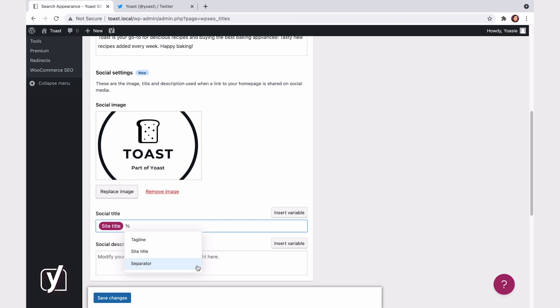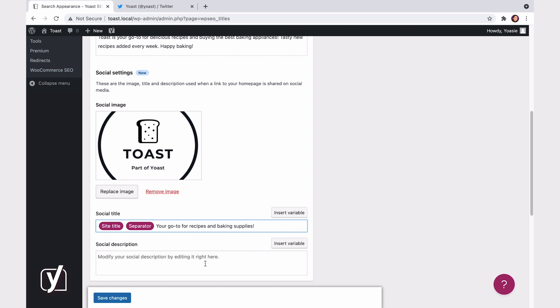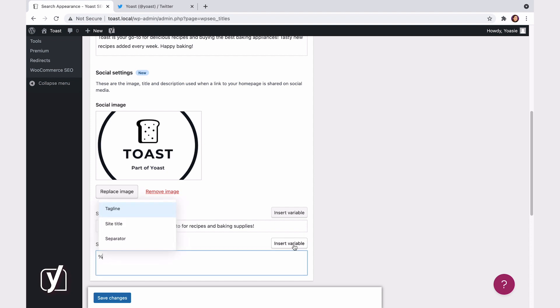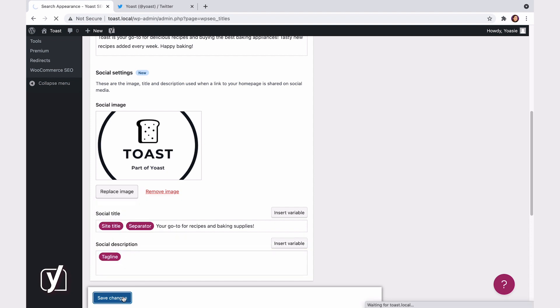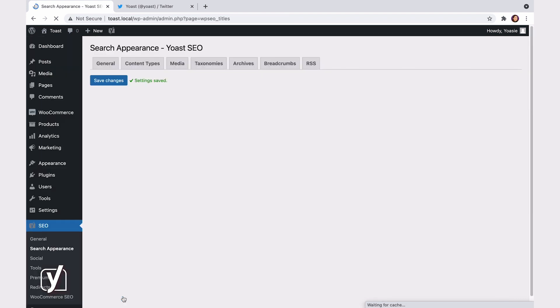Of course, you're free to edit the title manually as well. I'll leave the site title, add a separator, and something like your go-to for recipes and baking supplies. There, the title is sorted. Now, I need to fill in the description. Again, I can use variables, like the tagline for example. Let's do that. Then, click Save Changes, and that's it.